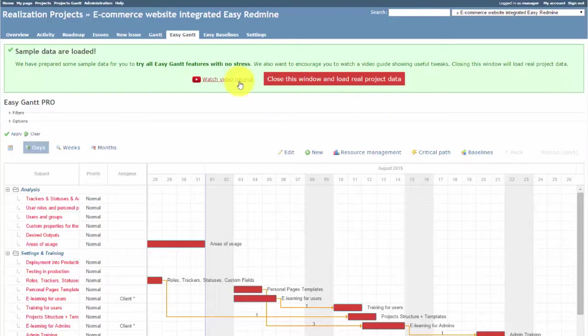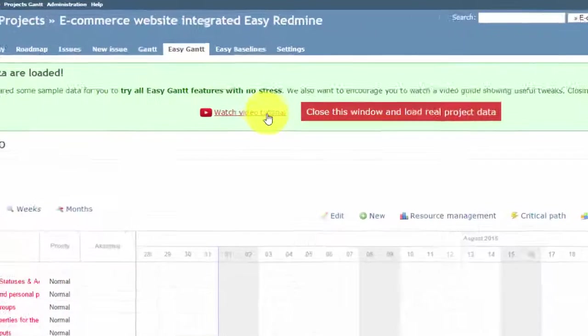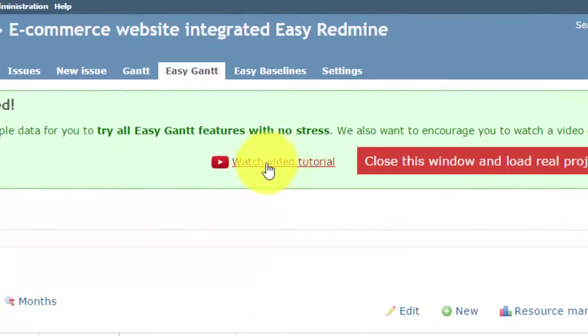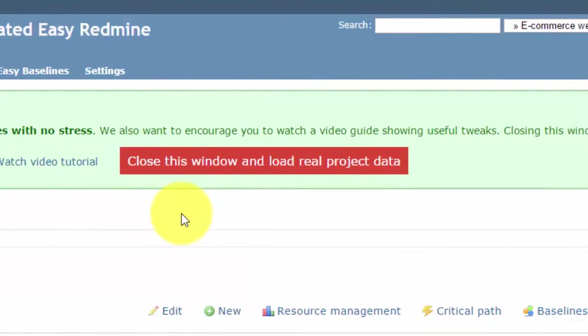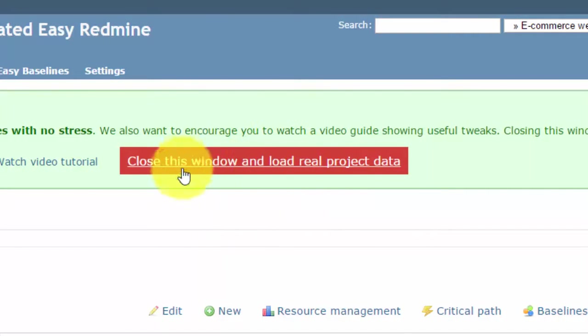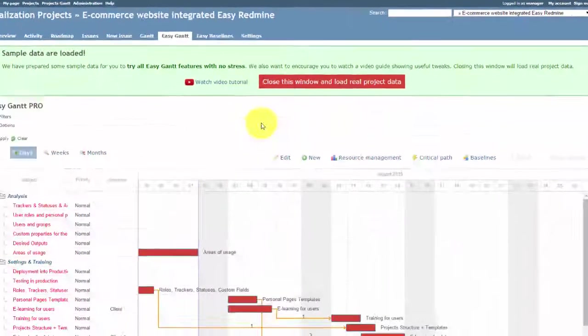As usual, here you can find the tutorial video to learn how to use this program to its fullest. If you already have your own project data, you can load it using this button.